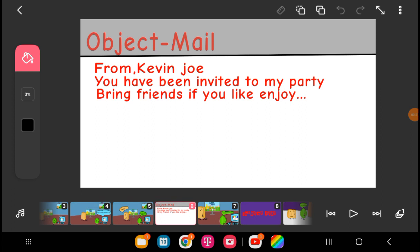Object mail. From Kevin Joe. You have been invited to my party. Bring friends if you like. Enjoy.